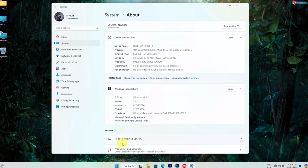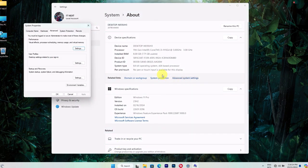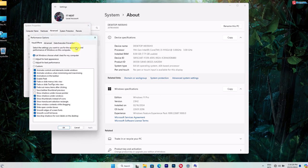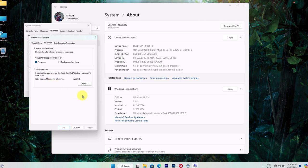In Settings, go to System, About, Advanced System Settings. Under the Advanced tab, click on Settings in the Performance section. Here, click on the Advanced tab again and then Change under Virtual Memory.